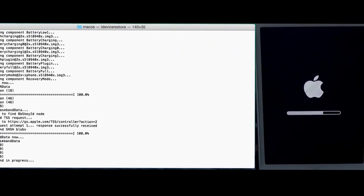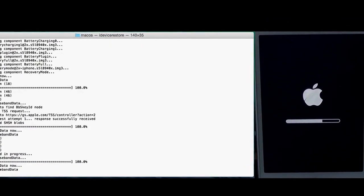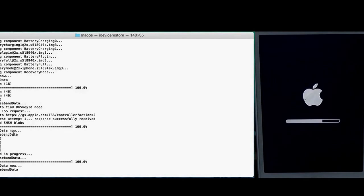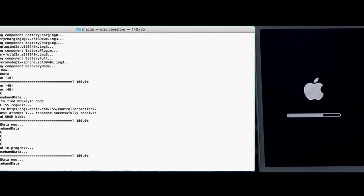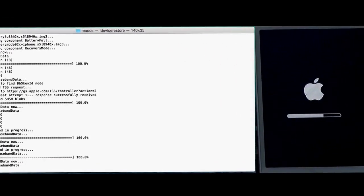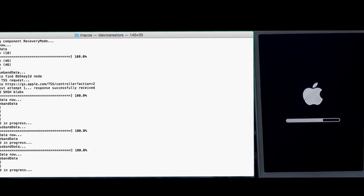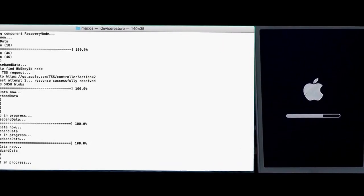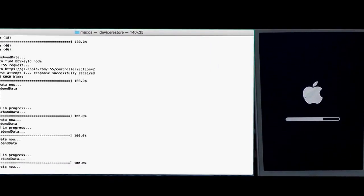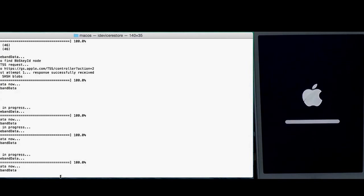And the thing is, if you don't see this sending baseband data, then you probably forgot to pass the bbupdate parameter to the IPSW tool when creating your custom firmware. And if you did forget to pass that parameter, you're pretty much screwed if there's no public jailbreak available for the latest firmware.